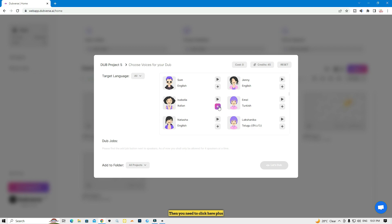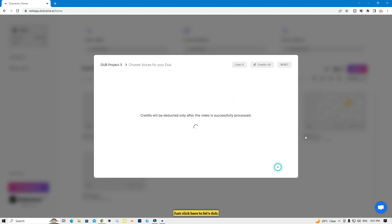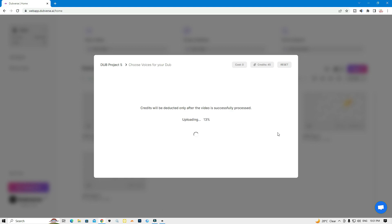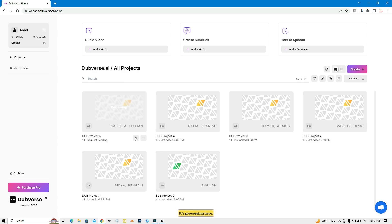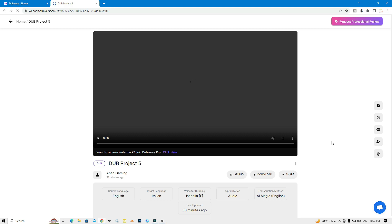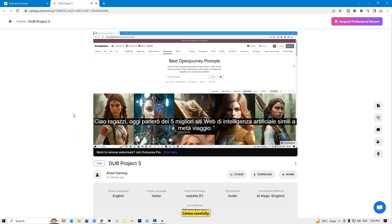Click the plus icon next to the language you want to choose. I'm going to select Italian, click the plus icon, then just click 'Let's Dub' — you don't need to do anything else. Wait a few seconds while it processes. Okay, it's done processing in Italian. It's complete and now I can click 'Watch'.